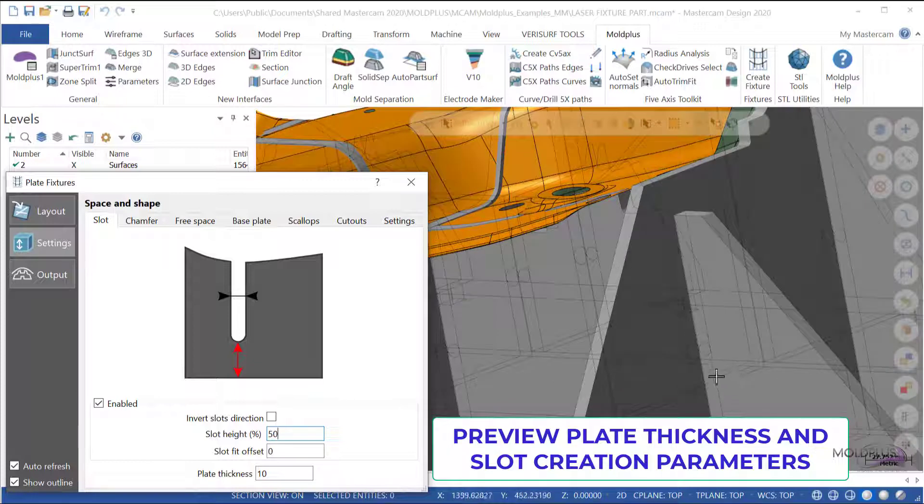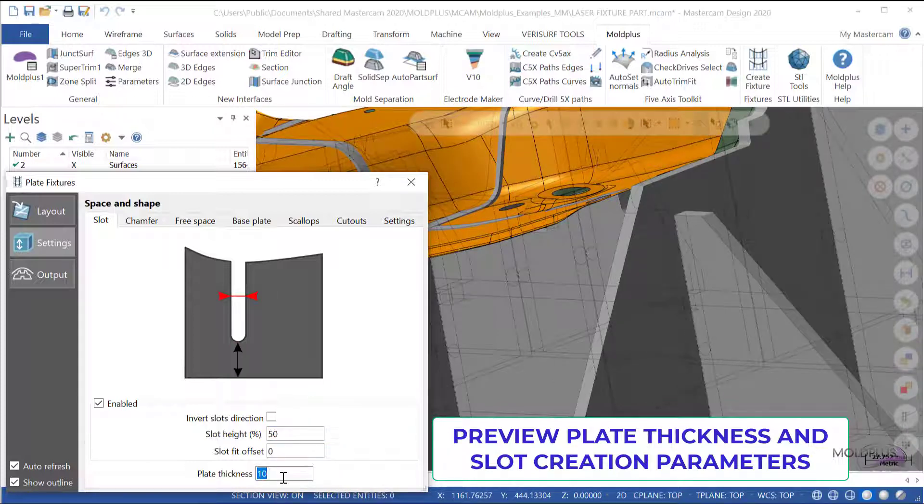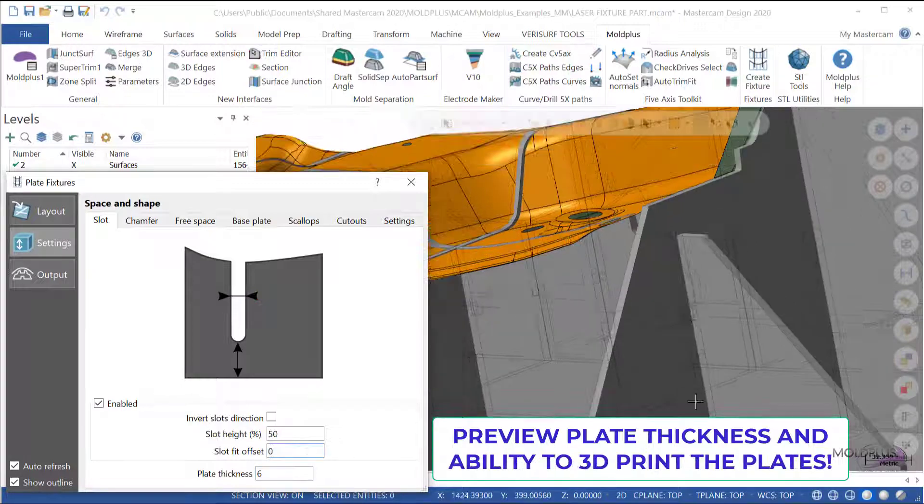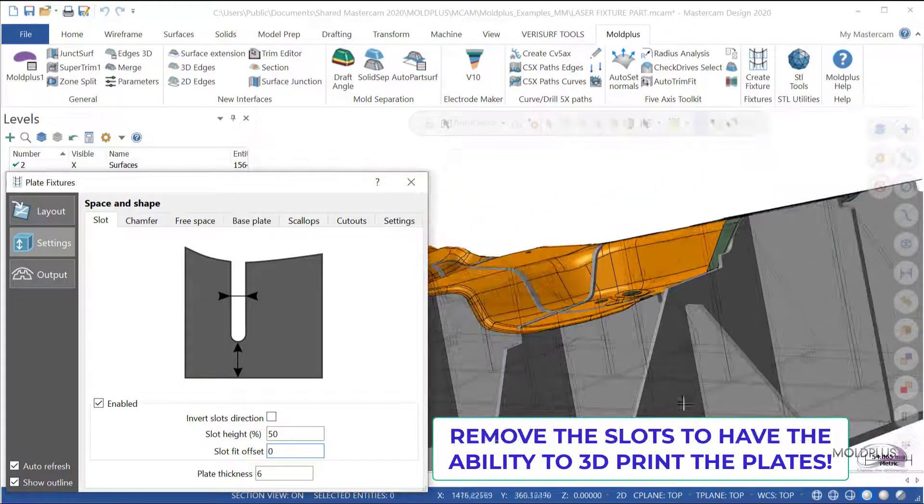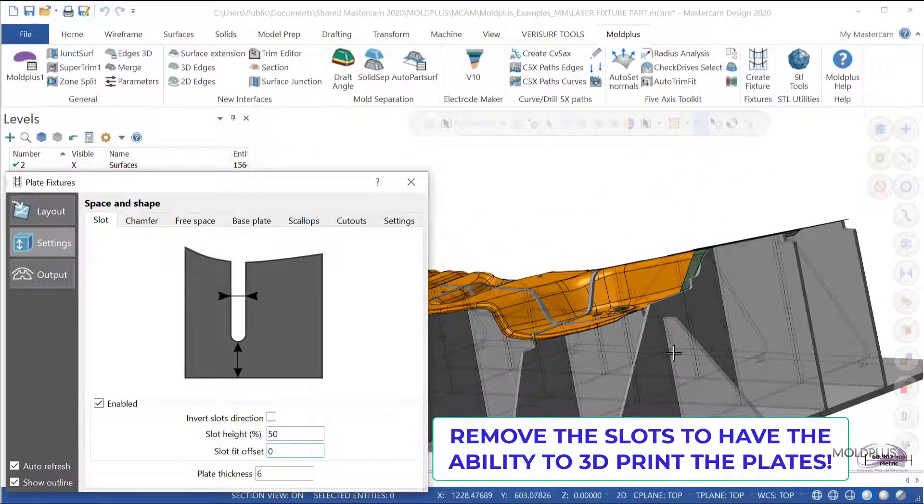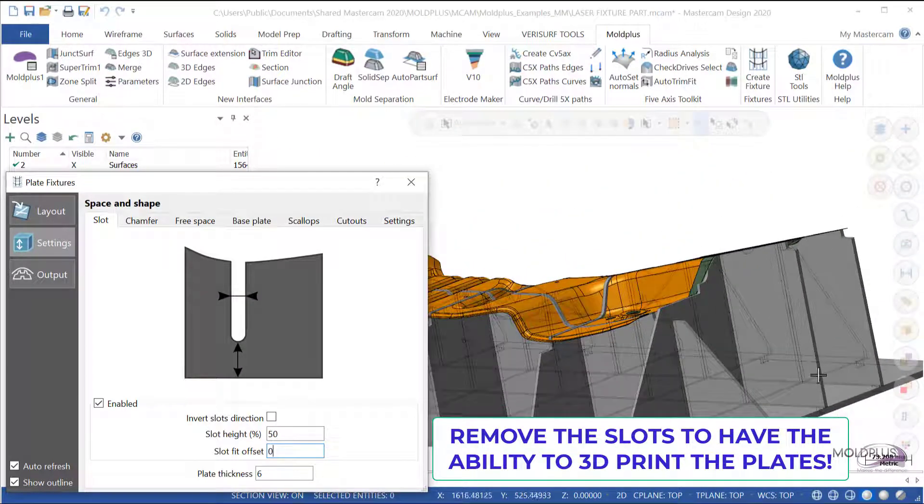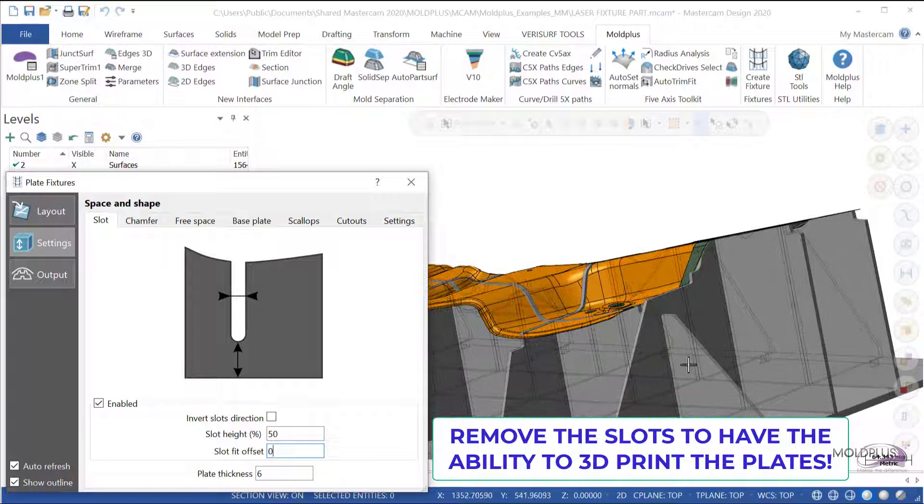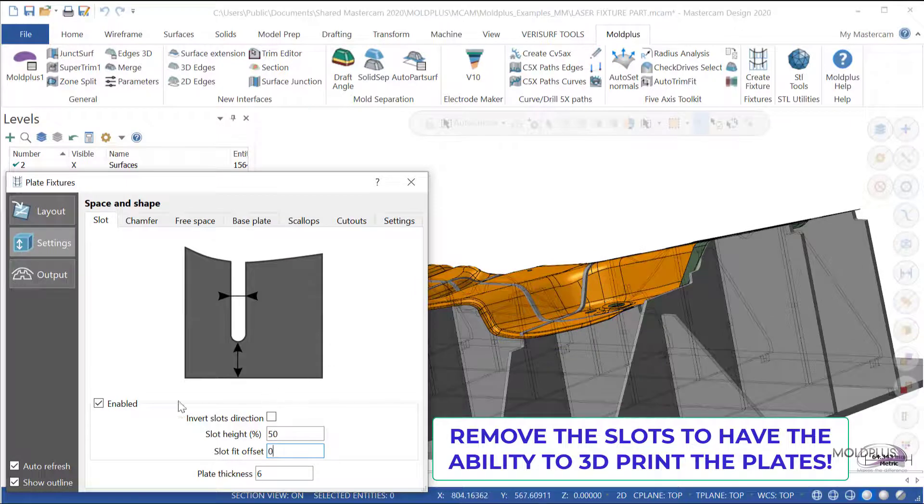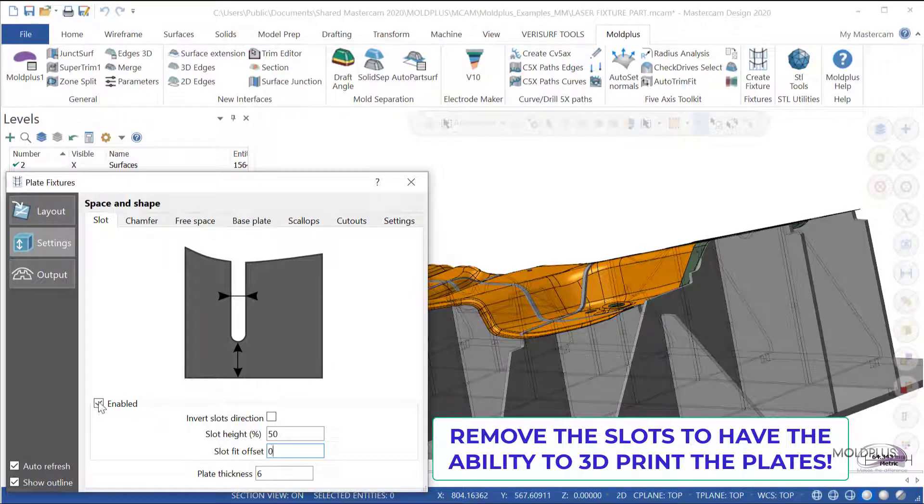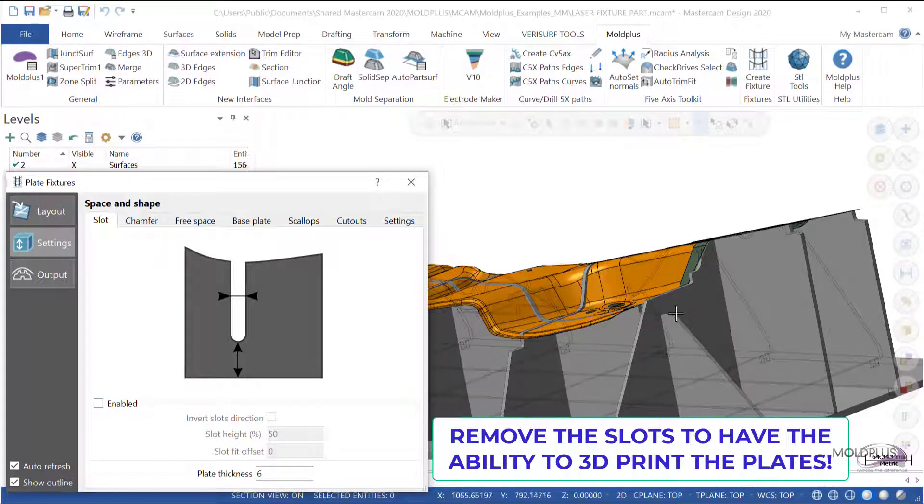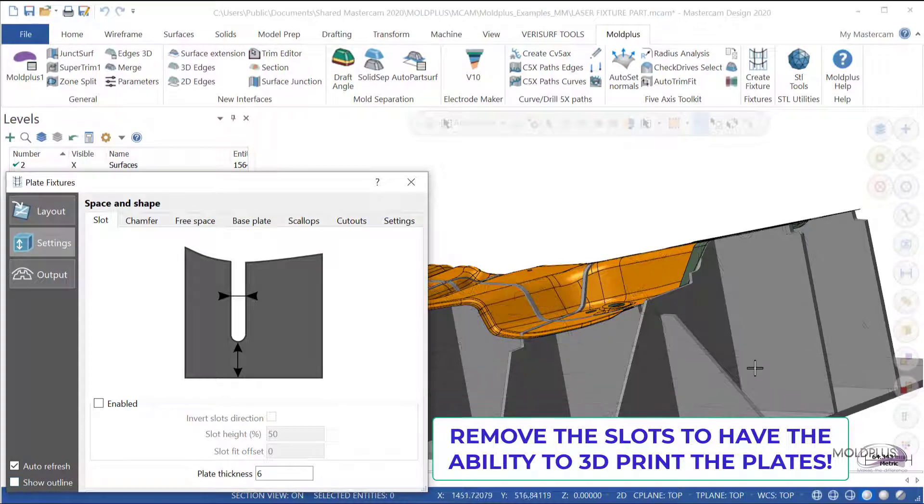Here's where you have the slot connection. I'm going to move the plate thickness back to 6, and if I do not want to create the offsets for the slot, by unchecking it, I will no longer have any slots created.